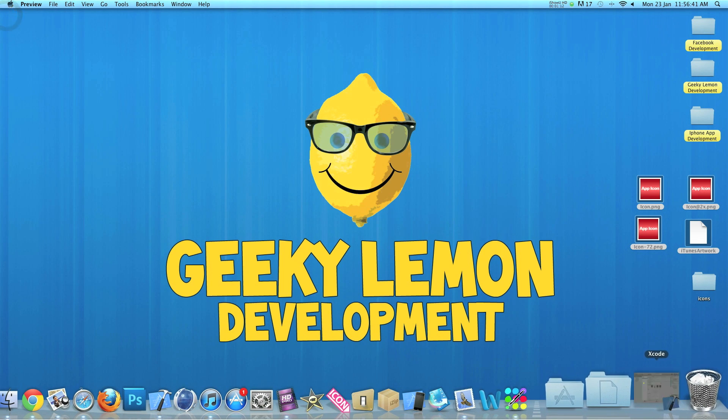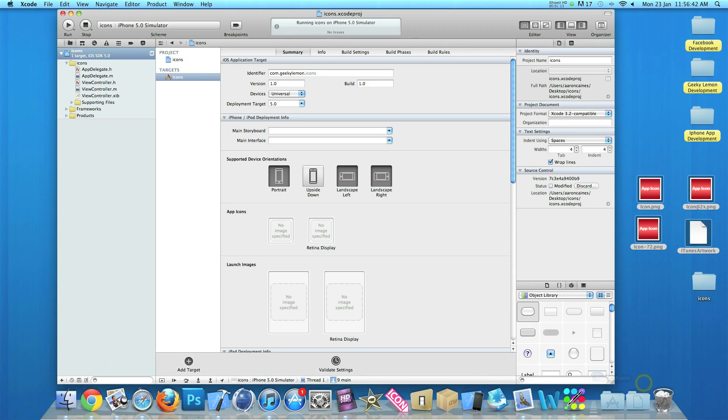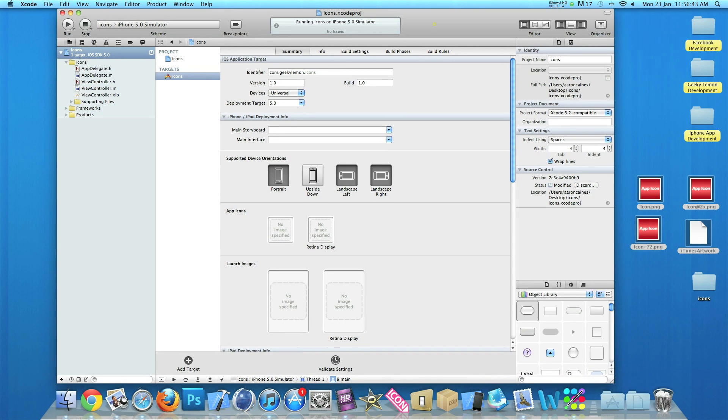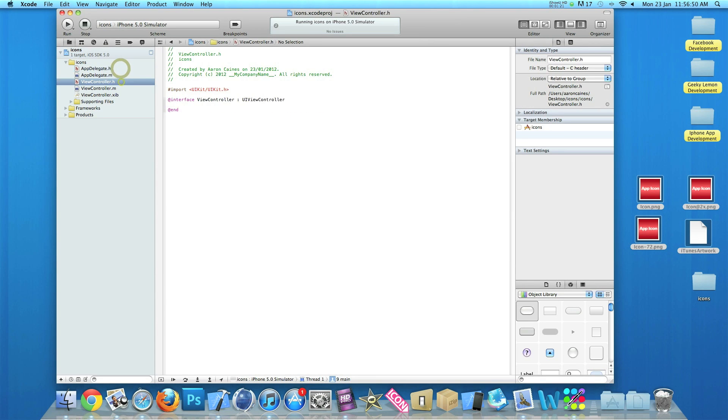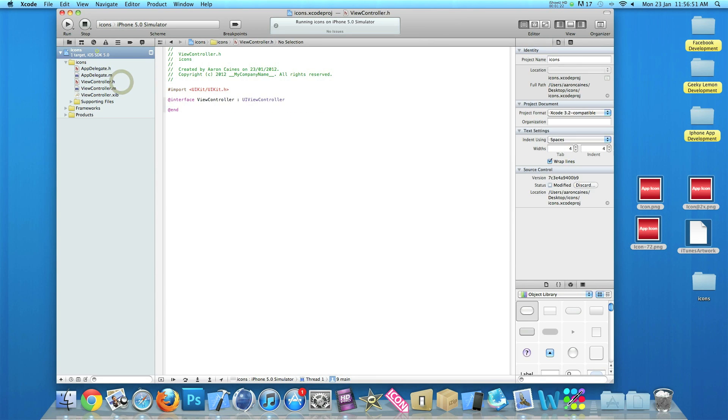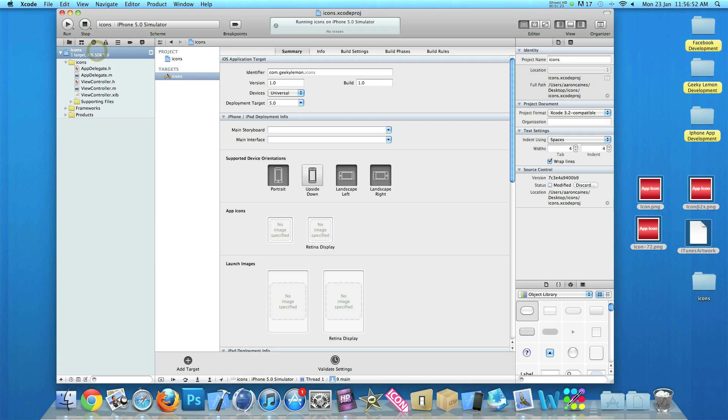So I have my project here, a simple single view application named Icons for the purpose of this tutorial. If you click on the app name at the top here, this will bring up our summary. Now in devices here I've selected Universal so I am able to install the iPad icon and show you how to do it.